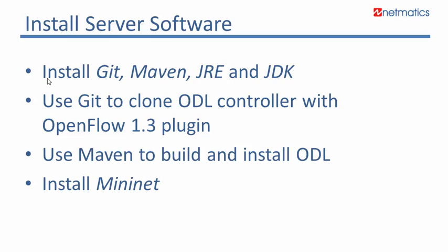The overall flow I will follow is: I will install Git, Maven, Java Runtime Environment, and Java Development Kit. All of these are prerequisites to download and install the software that we are interested in. I will then use Git to clone OpenDaylight controller with OpenFlow 1.3 plugin from the OpenDaylight site.